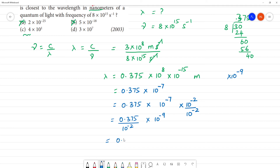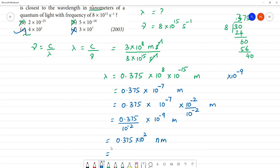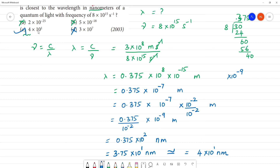So the wavelength is 3.75 × 10⁻¹ nanometer, which is approximately equal to 4 × 10⁻¹ nanometer. Since 3.75 is approximately 4, the answer closest to the wavelength is 4 × 10⁻¹ nanometer.